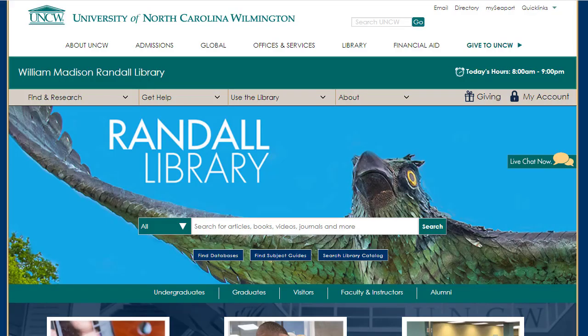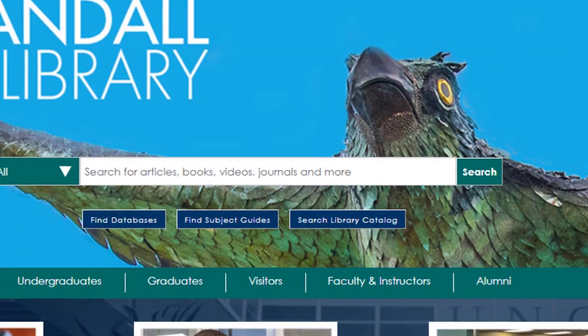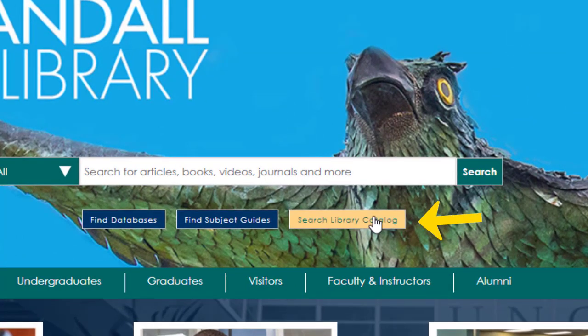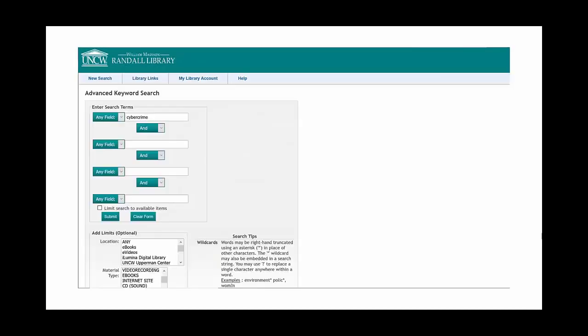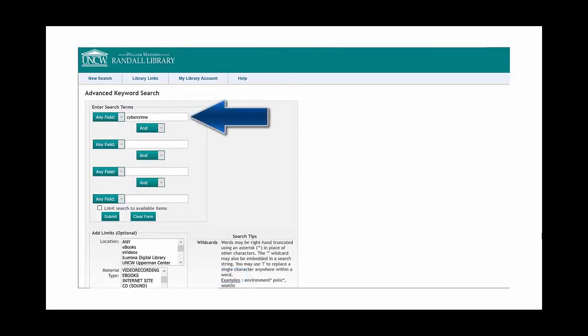To see the other path to find eBook content, we will start again at the Randall Library homepage, library.uncw.edu. From here you can select the UNCW Library Catalog button. Under New Search, select Advanced Keyword. From here, select eBooks as the material type and then enter your search terms.